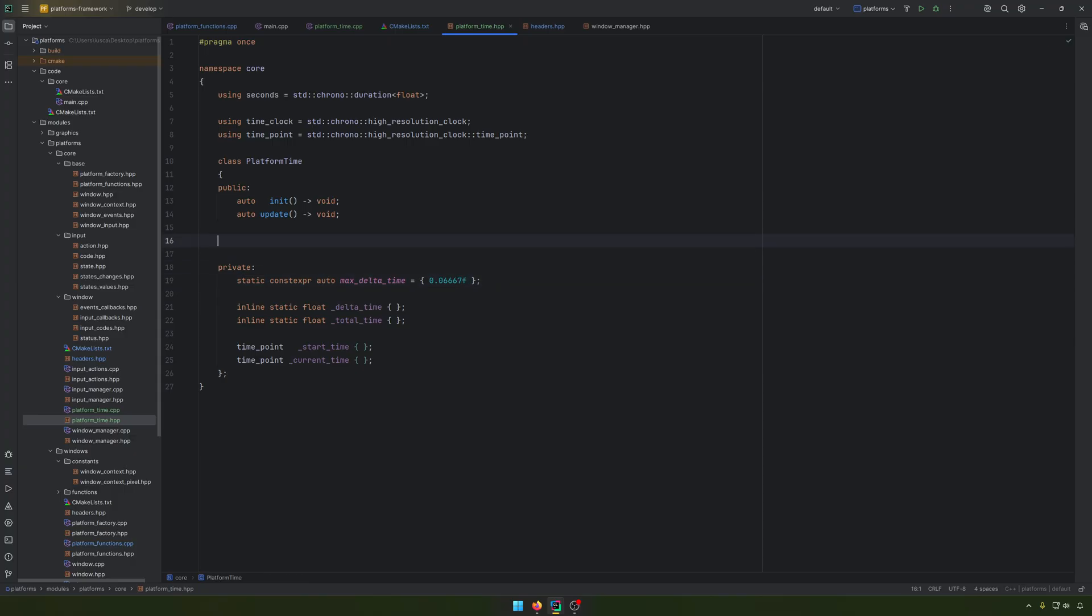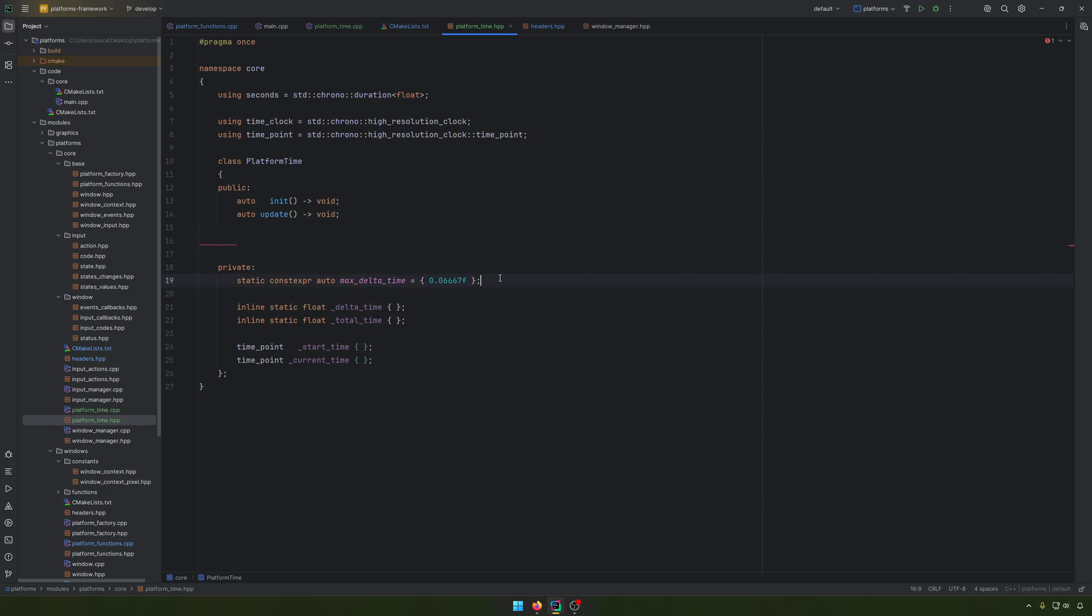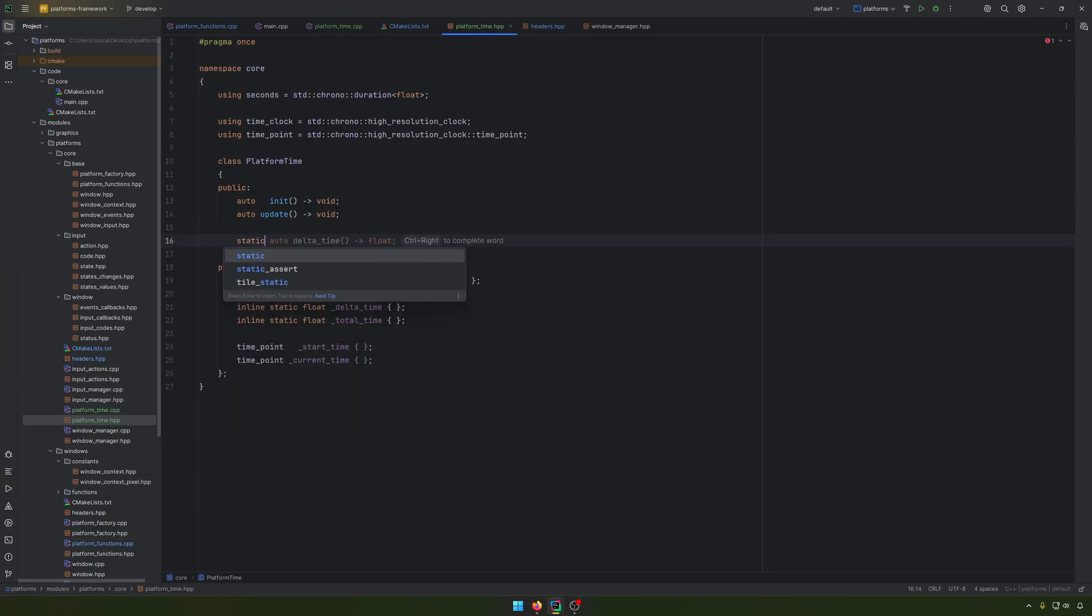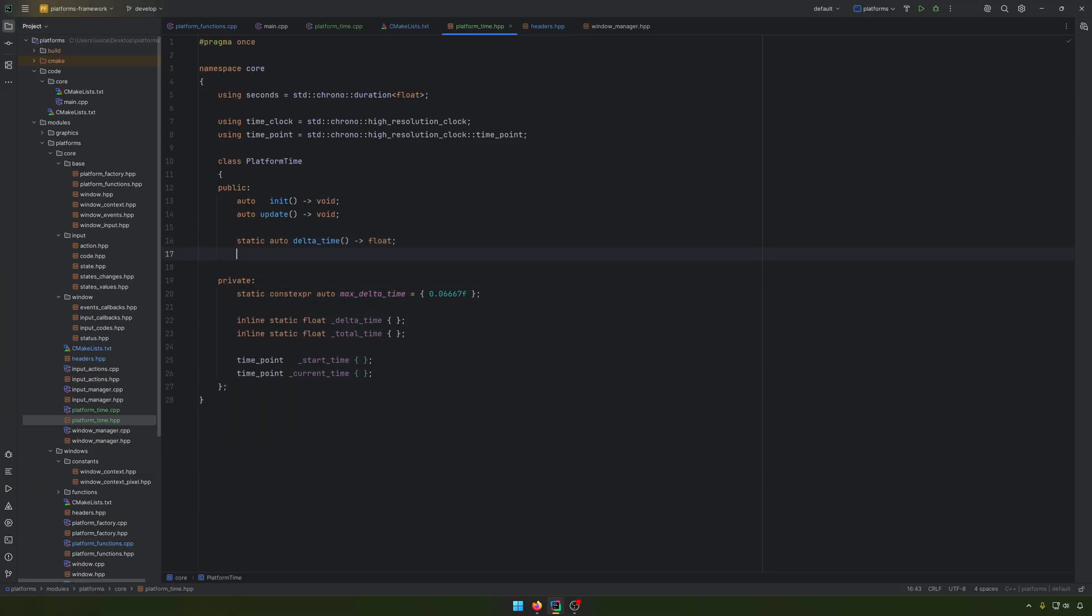Because we want to have like, if the delta time is dropping below 15 FPS, we don't want to, or this scenario will be used, for example, when we have the window in the background and the things are still updating based on the time. With this, we'll ensure that at least we'll bring a minimum value.